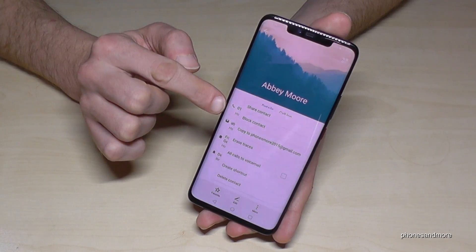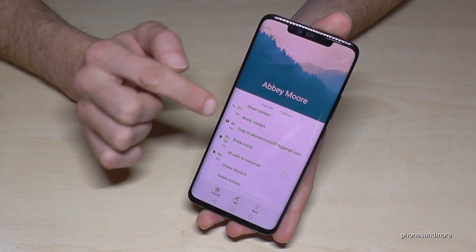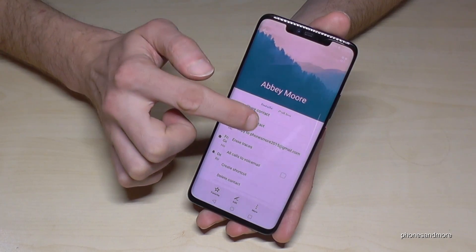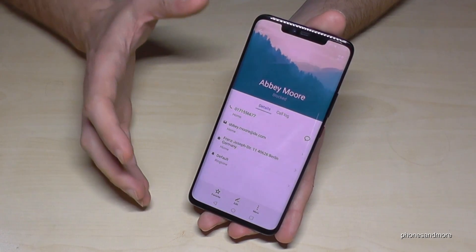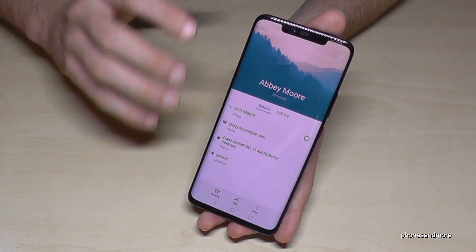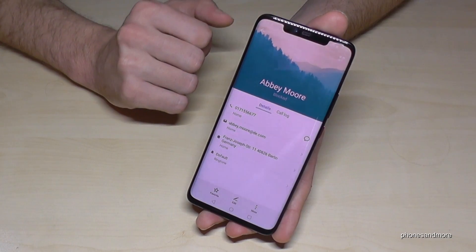Here on the second point, you have the opportunity to block the contact. And now Abby is blocked and cannot disturb us anymore.